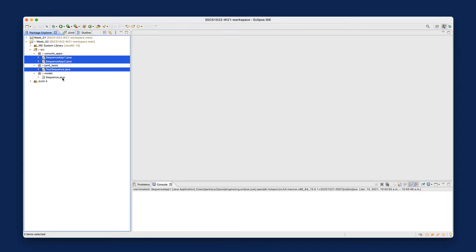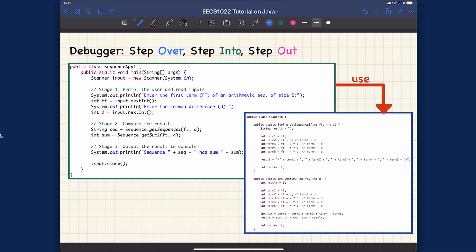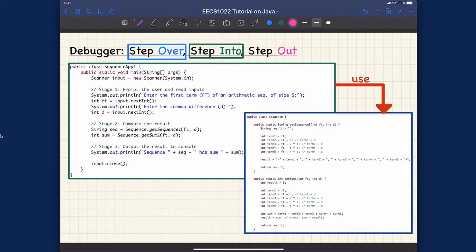Now I'd like to speak about what kind of slow-motion techniques you can apply to really debug your code. Before I show you the actual debugger, there are certain terminologies I need to clarify. There are three terms we have to learn about the debugger: the first one is called step over, the second is called step into, and the third is called step out.